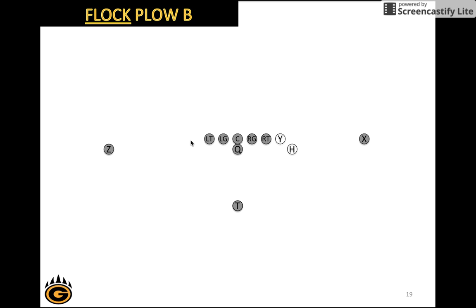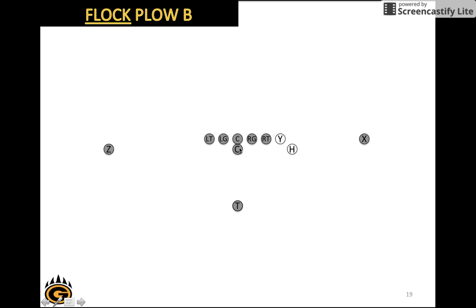Next we have Flock Plow B. Plow is the formation we want to end up with, so the Y is going to be over here, the Z is going to be over here, and the X is going to be over here. We want to end up in Plow B, and if we call B that means the H lines up over here. When we come to line of scrimmage, remember flock means the Y and the H move. So when we call down, they move to Plow B.